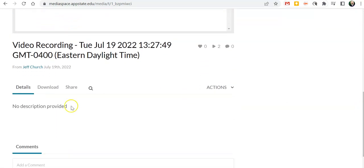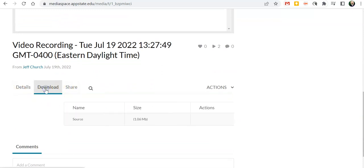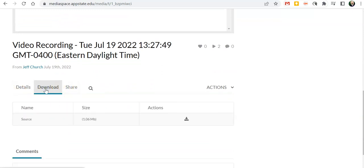Where it had details and share now it has download and you'll be able to download the original source to save it to your computer, to upload it to YouTube or change anything with it like that that you need to.